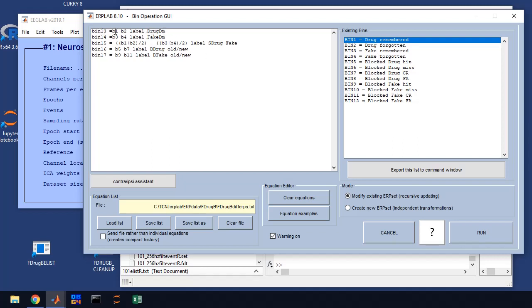So we're going to create bin 13 for the drug difference in memory. Bin 15 is the fake difference in memory. We're creating a difference wave over all of them between drugs and fake drugs so we can see if there's any global difference. And then we want our old new differences for bin 16 and 17 to examine our old new effects.